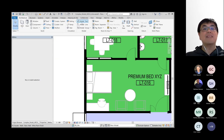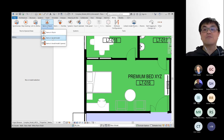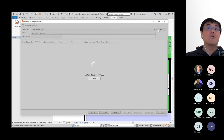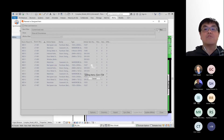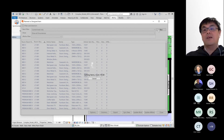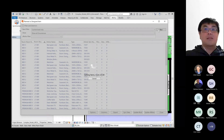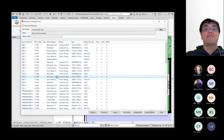We have demonstrated validating a single room. The function can also be used across an entire level or an entire building. Here we are demonstrating validation across level seven of this building. The results can be exported easily to Excel and filtered to show the unmatched quantities.